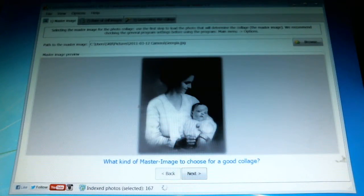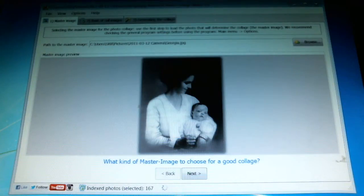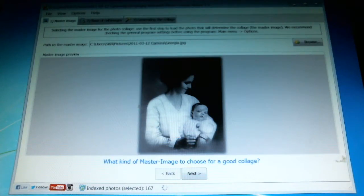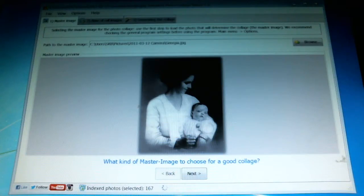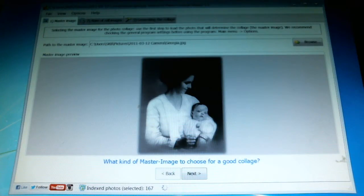Hi folks, Professor B here to demonstrate a new program that I just got called Ardensoft. It's a picture collage program.